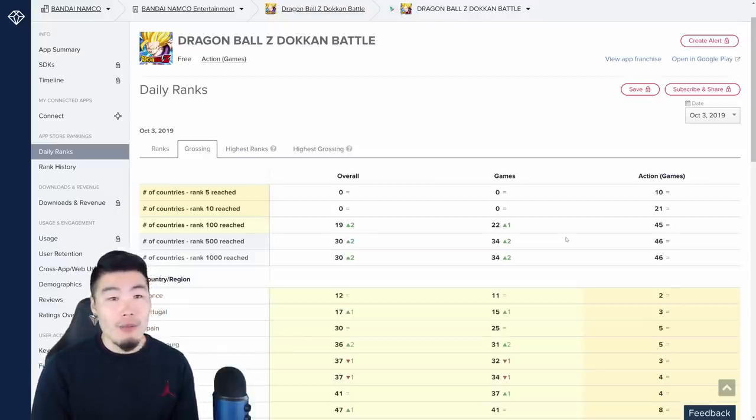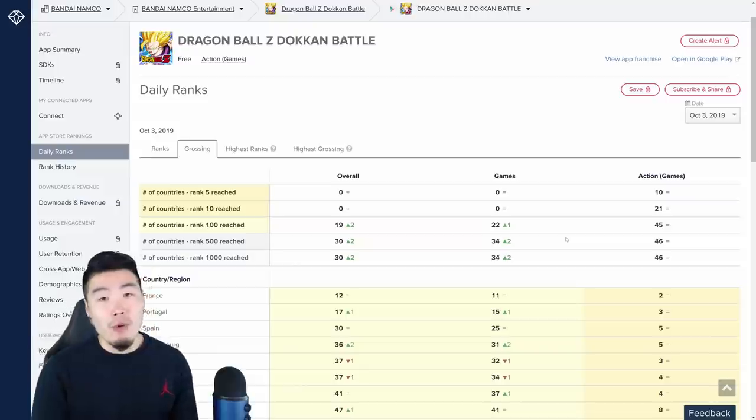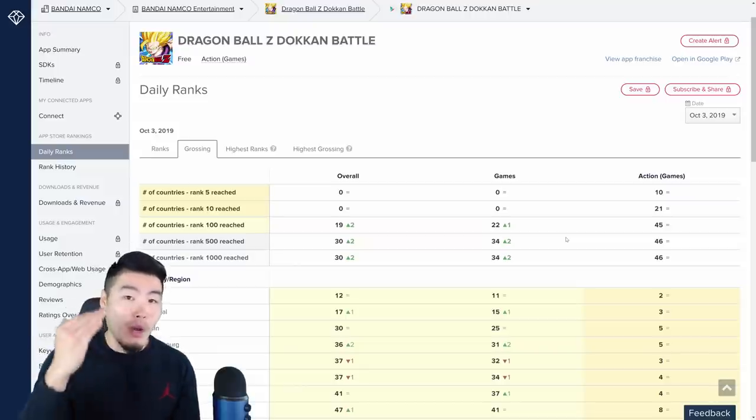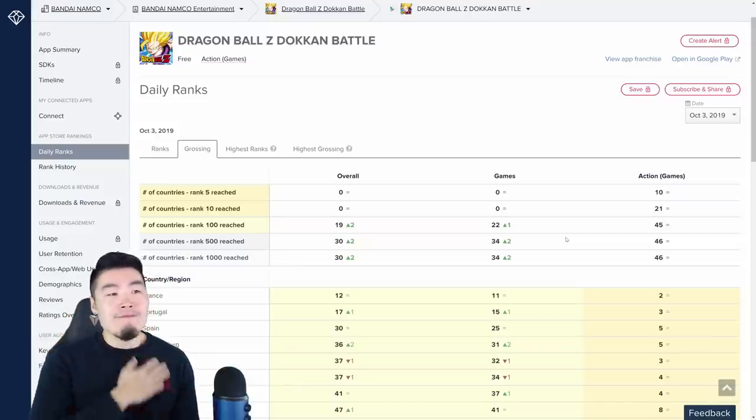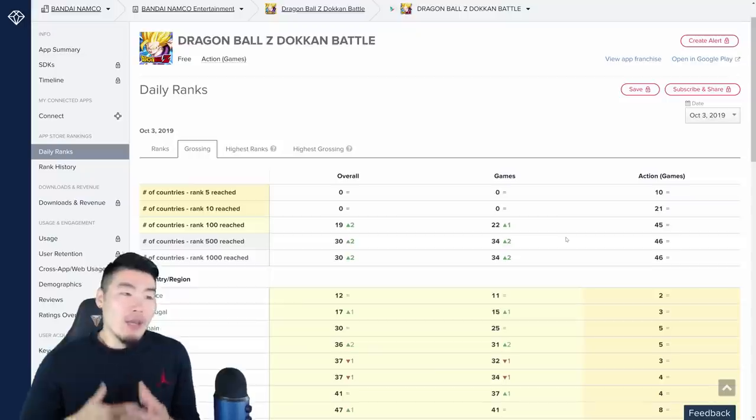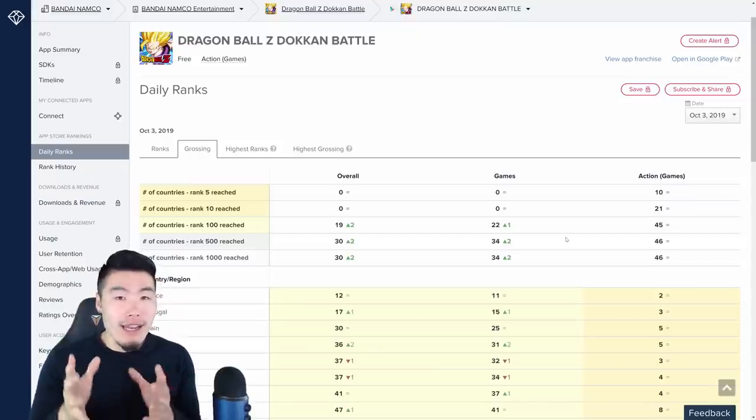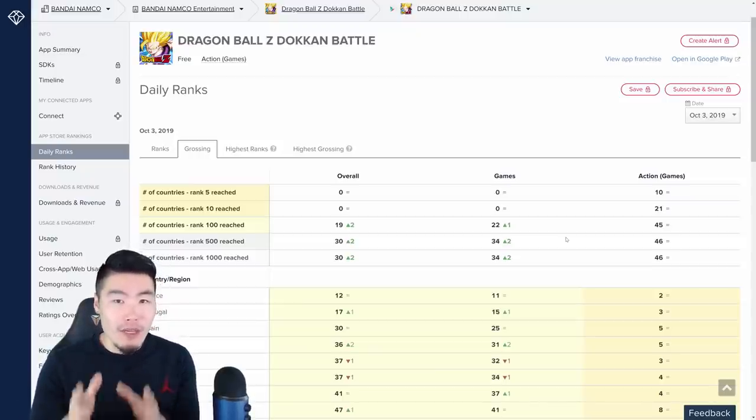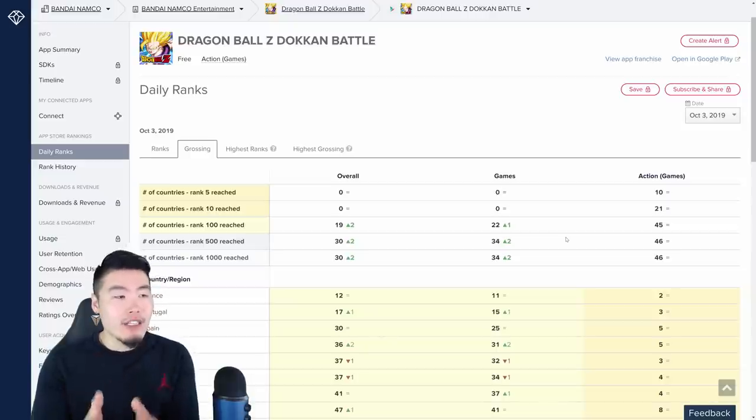And as I said before, man, even though it's possible for the rankings to go up over the next couple of days, it's not very likely because it's not like we're getting another banner after, right, it's just this one Namek Transforming Goku banner. Even though it is a hype banner,